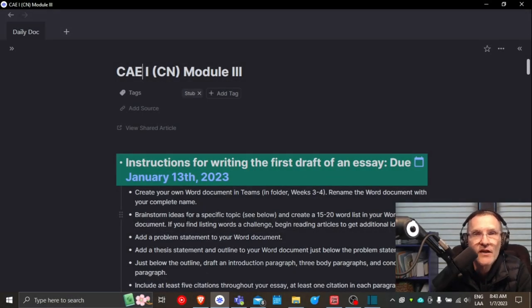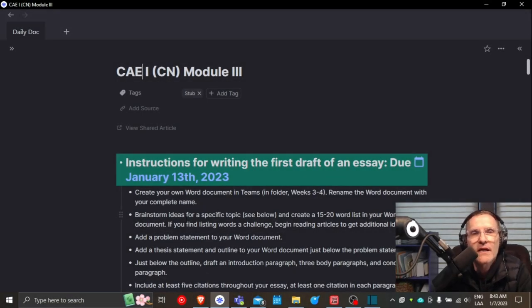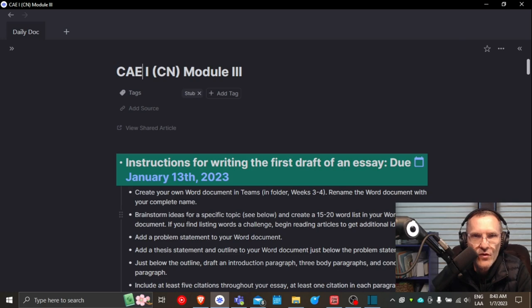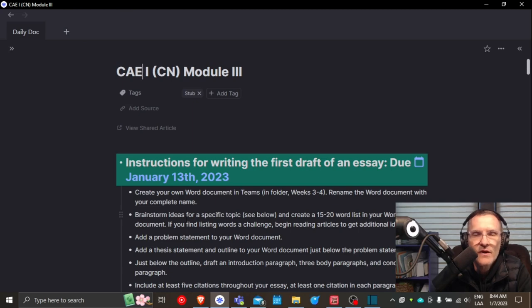For those of you who are taking Communicative Abilities in English 1, this makeup course, January of 2023, I want to spend a few minutes talking about the Module 3 activity. Module 3 and Module 4, weeks 3 and 4 of the course, are going to be dedicated to drafting an academic text. So this first week, Module 3, we're going to be focusing mainly on the steps that are involved in drafting or coming up with the first draft.